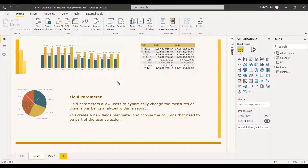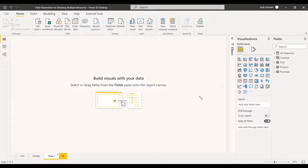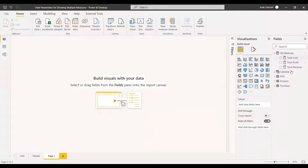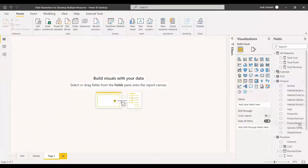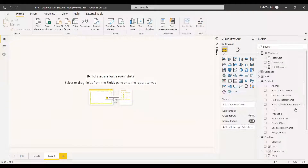You can create new Field Parameters and choose the columns that need to be part of the user selection. Before going to Field Parameters, we have three measures: Revenue, Cost, and Profit. We also have other columns such as Product Name, Product Cost, and Habitat Name. We will select certain measures and certain columns to see how Field Parameters work.